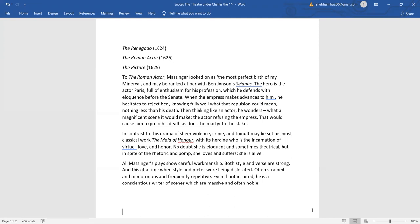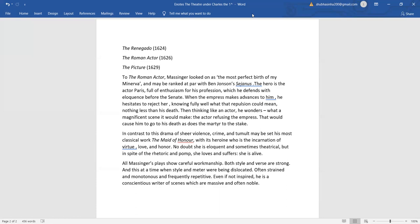All Messenger's plays show careful workmanship. Both style and verse are strong, and this at a time when style and media were being dislocated, often strained and monotonous, and frequently repetitive, even if not inspired. He is a conscientious writer of scenes, which are massive and often noble. We'll do the other two dramatists in the next session. Thank you for now.